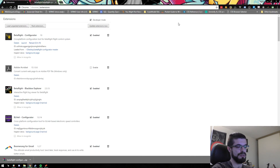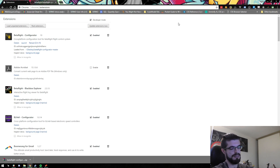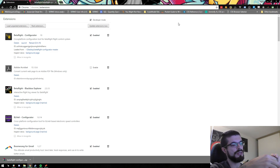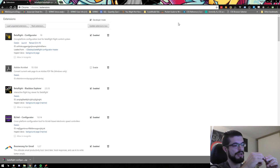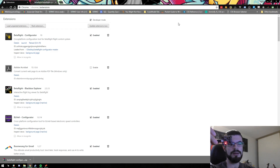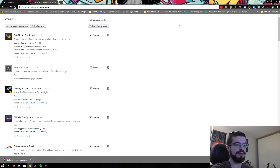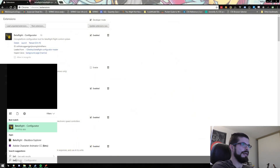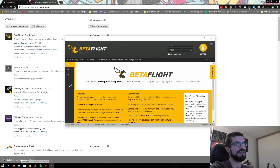Now here comes the fun part. What we're going to do next is connect the flight controller to the USB on the computer so that we can start the flashing process. After the reflash I'm going to show you guys how I configure it. I'm just connecting in here to the USB — that's going to turn on, I'm not pressing the boot button or anything like that. I'm going to put it aside and we're going to open up Betaflight configurator.